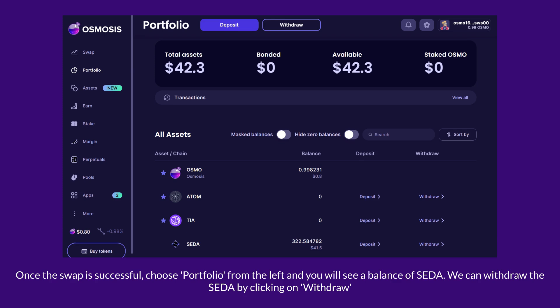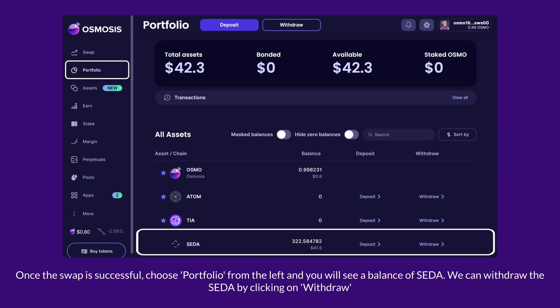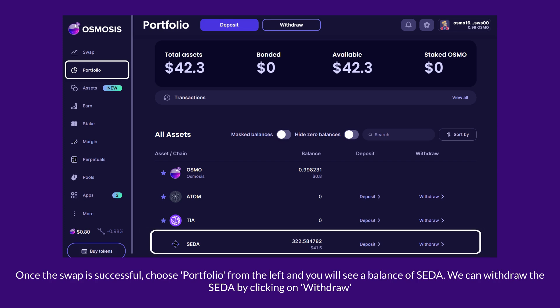Once the swap is successful, choose Portfolio from the left and you will see a balance of SATA.